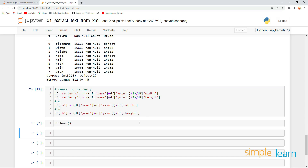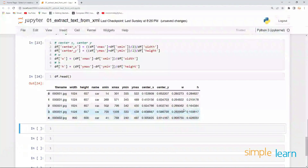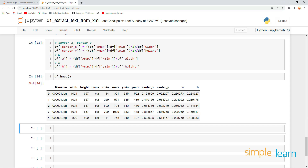Let's execute this and print the top values of the dataframe. Here you go — we have successfully converted our bounding box information into YOLO label information. In the next lesson, we will split the data into training and testing, save the images into train and test folders, and save the label information in .txt files. I will see you then — until then, happy learning.